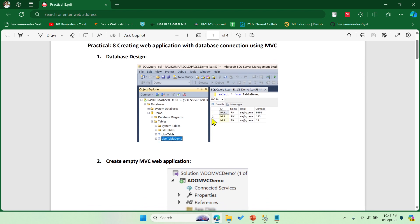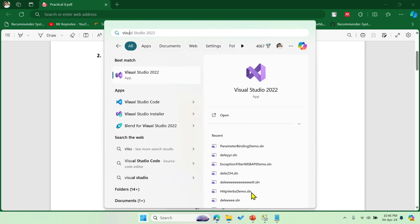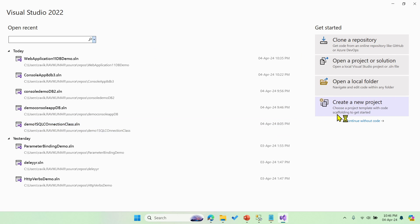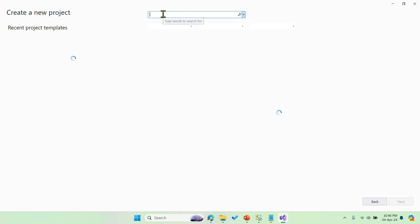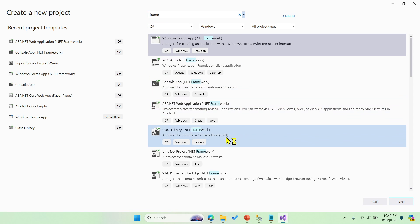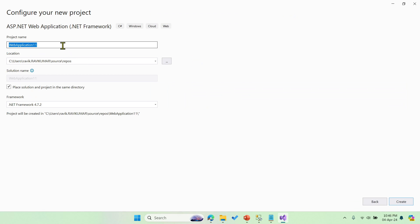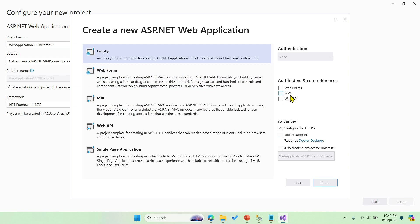So let's get started. I'm opening Visual Studio 2022 and creating a new project — it is going to be a web application. I'm choosing ASP.NET Web Application with the .NET Framework, naming it 'DbDemoMVC'. We need to select the MVC checkbox and then click Create.